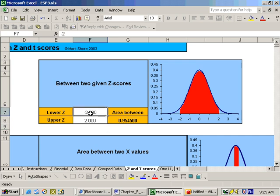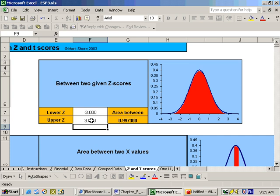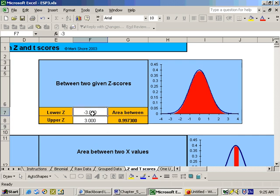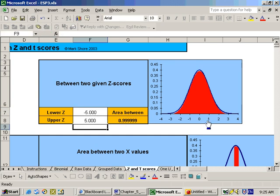So we can go three standard deviations on both sides of the mean, and we see we get 99.7% of your data falls within three standard deviations of the mean. Now, you can go out farther. If you want to find out how much is between negative five and five, almost 100%. See, it goes farther than what this graph shows.